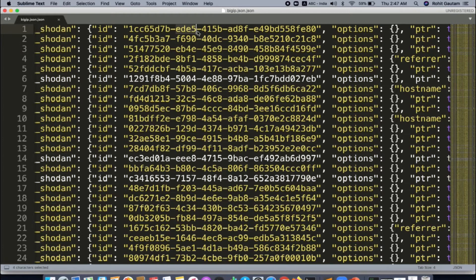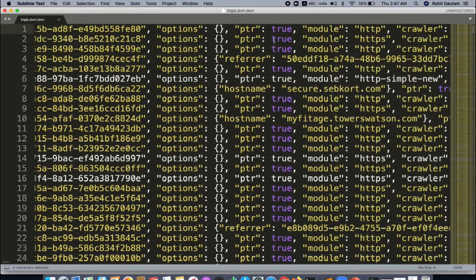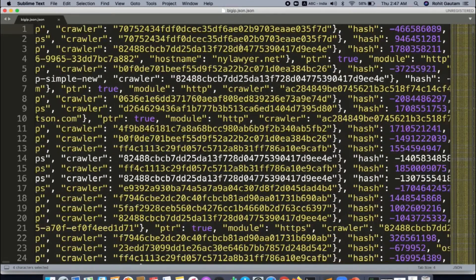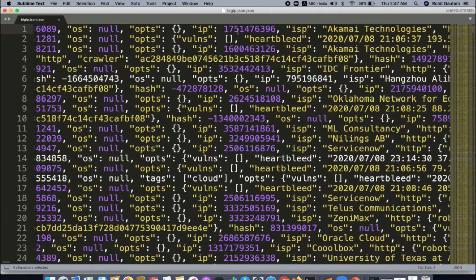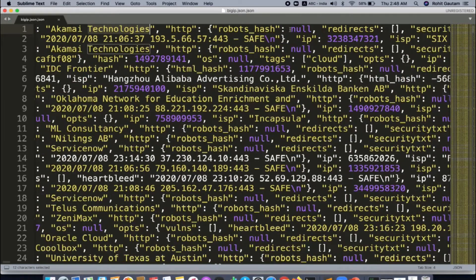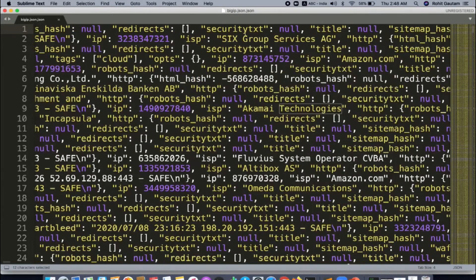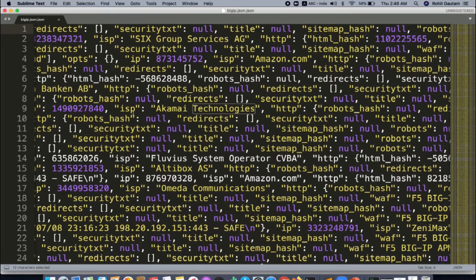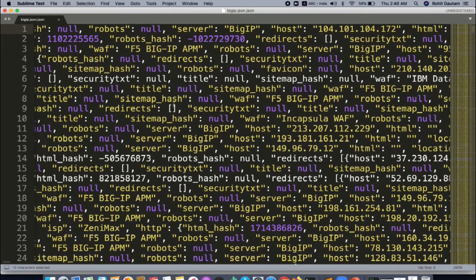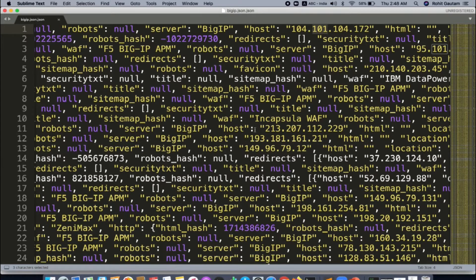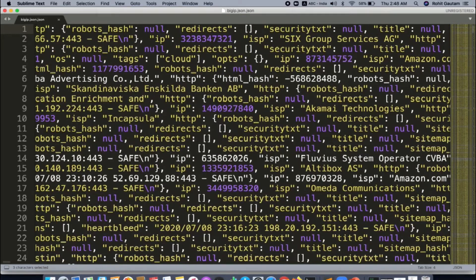In the editor you can see the Shodan ID of that particular result, search options, ptr, module, http, crawler, hash, os (operating system), IPs, ISP, HTTP redirect status, title, sitemap hash — basically a lot of details about that particular server. At the end you can also see the host IP address. All these details are in the downloaded JSON file.